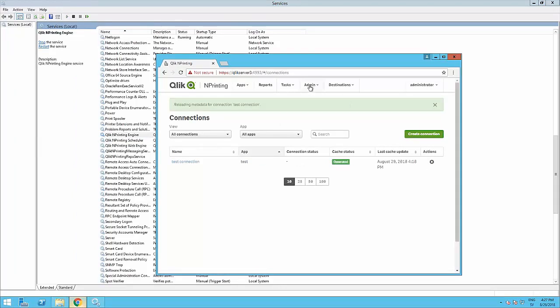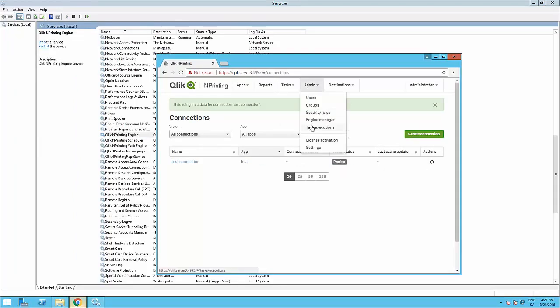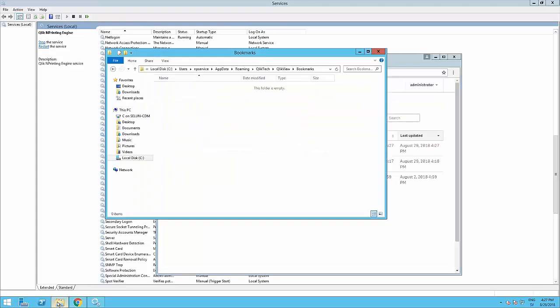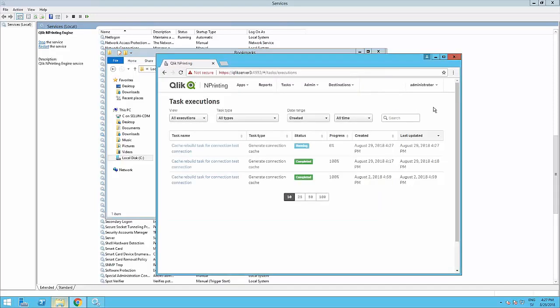A bookmark file is created for each connection and they're used to speed up the generation of metadata. If the size of these files increases too much — more than one megabyte — they become difficult to manage and may block the metadata reload or cause severe performance impact. In that case, you must delete your bookmarks as shown here.